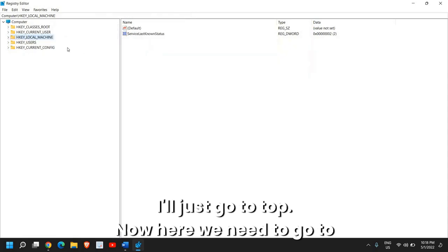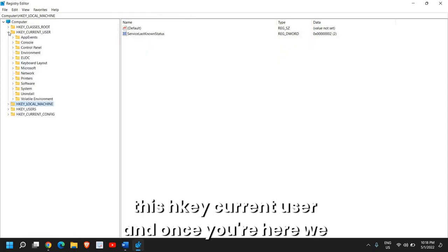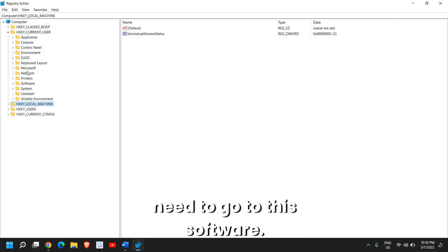Now here we need to go to HKEY_CURRENT_USER and once you're here we need to go to Software.